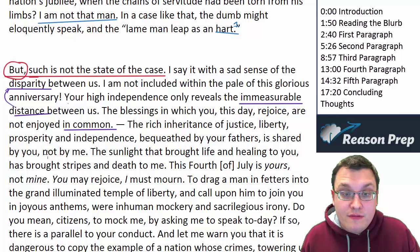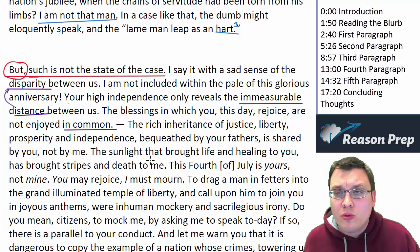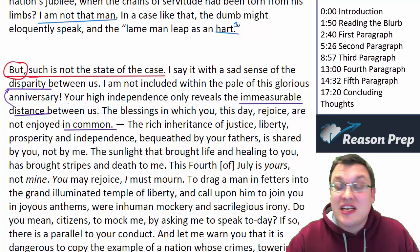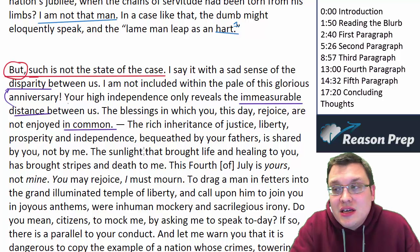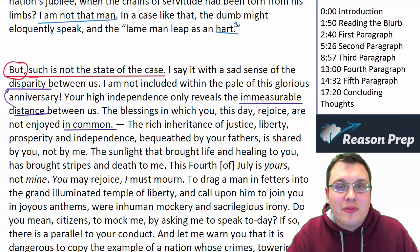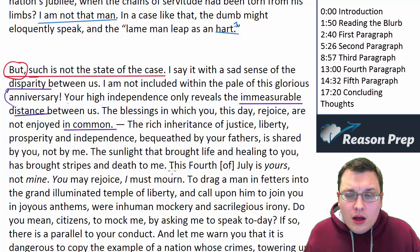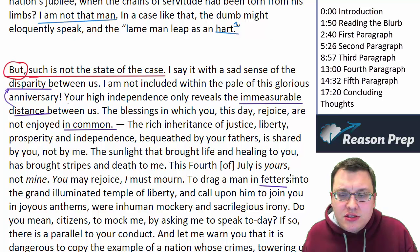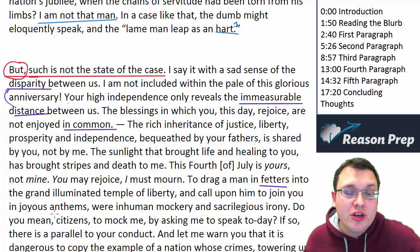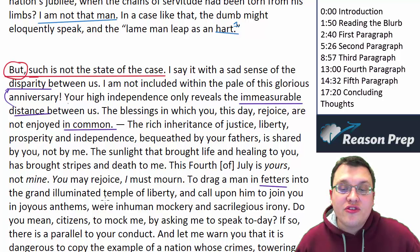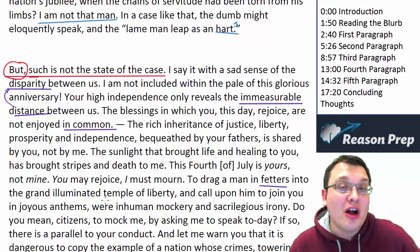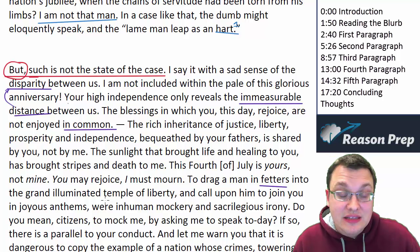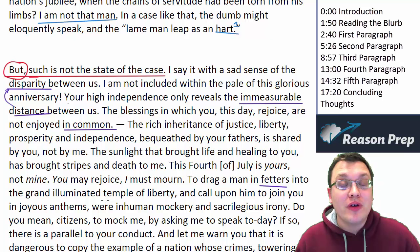'The sunlight that brought life and healing to you has brought stripes and death to me.' The great benefits of the Fourth of July, which are wonderful for you, have brought the opposite to him — not just that he lacks the benefits, but that he's suffered the reverse. Your Declaration of Independence has in some ways led to the enslavement of his people. 'This Fourth of July is yours, not mine. You may rejoice, I must mourn.' 'To drag a man in fetters' — fetters meaning chains or handcuffs — 'into the grand illuminated temple of liberty, and call upon him to join you in joyous anthems, is inhuman mockery and sacrilegious irony.' It makes a mockery of the holiday to bring someone like him in to speak about independence.